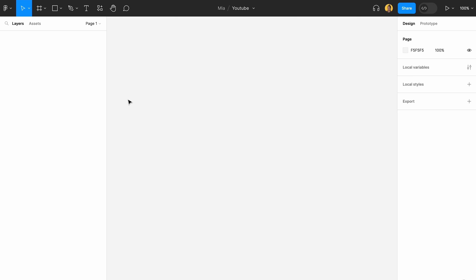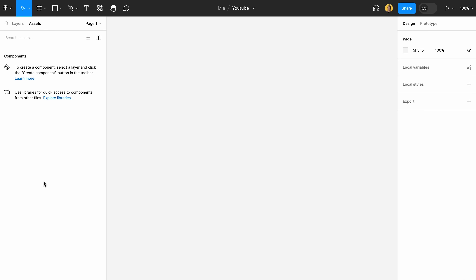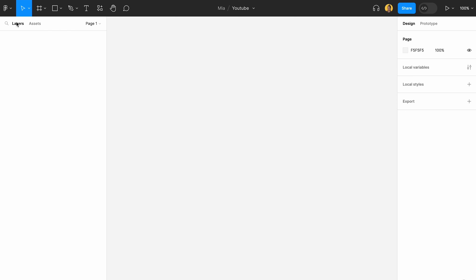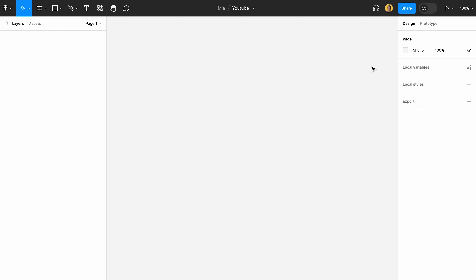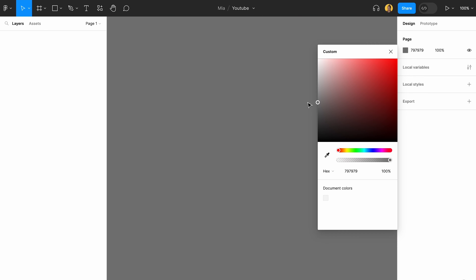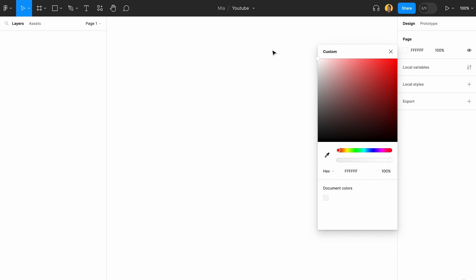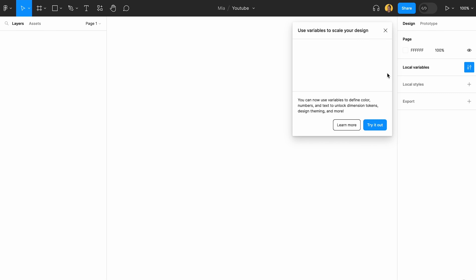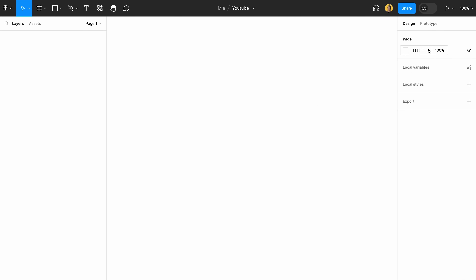Starting from the basics: this is your canvas, where you can get everything done. This is your layer list and this is your assets list. I haven't linked any libraries here so you can't see anything yet, but I'm going to teach you that too. You can easily change the background of this page if you wanted to — I'm going to stay with white right now. And this is a new Figma feature: local variables. I haven't created any yet, so we're not going to get there.